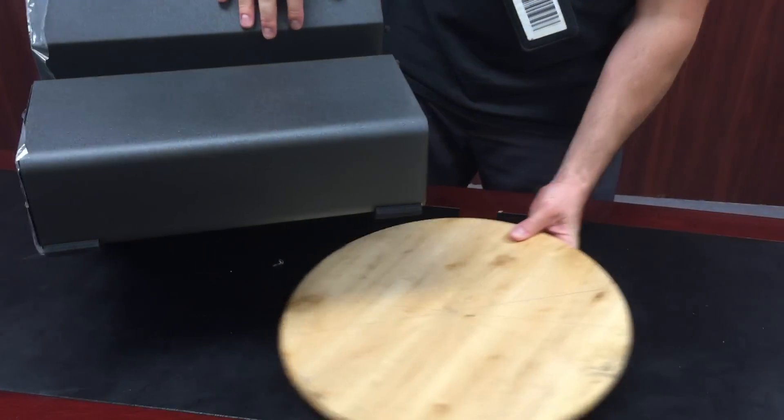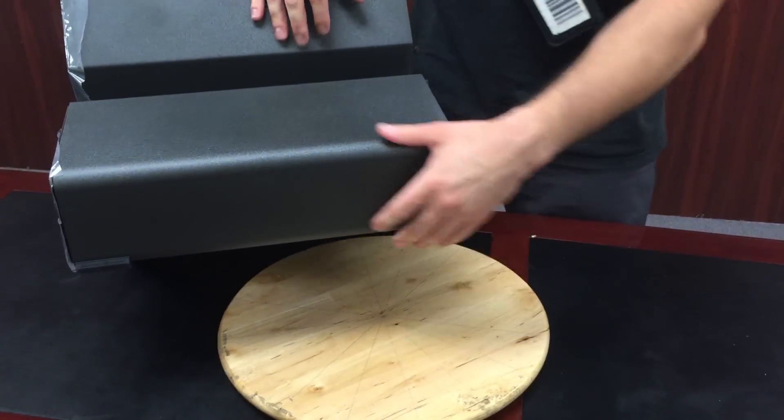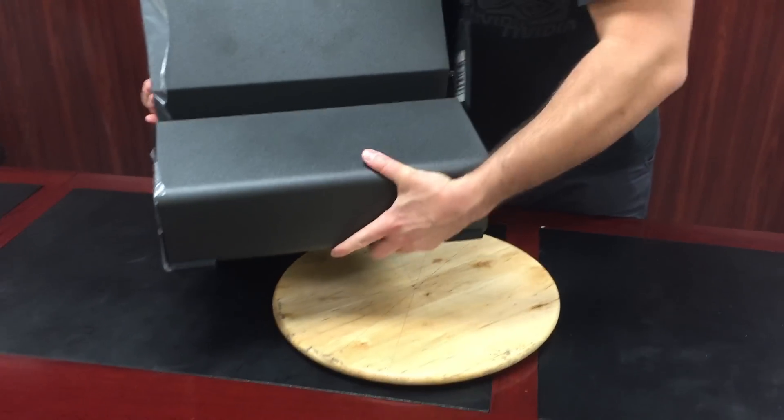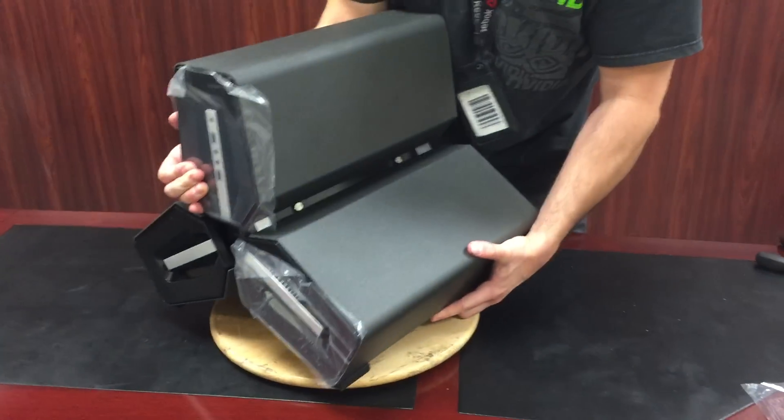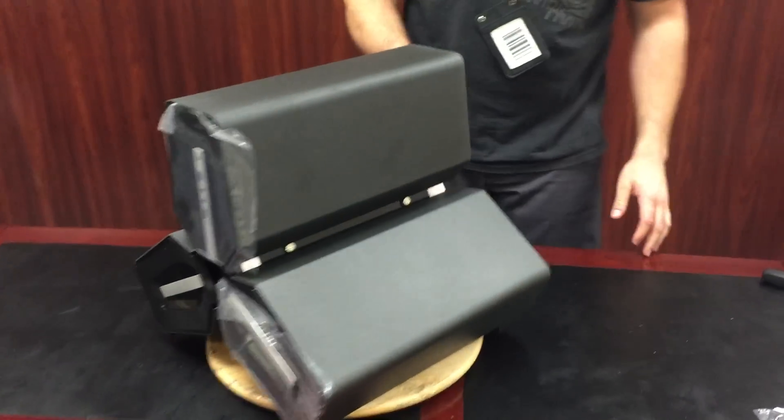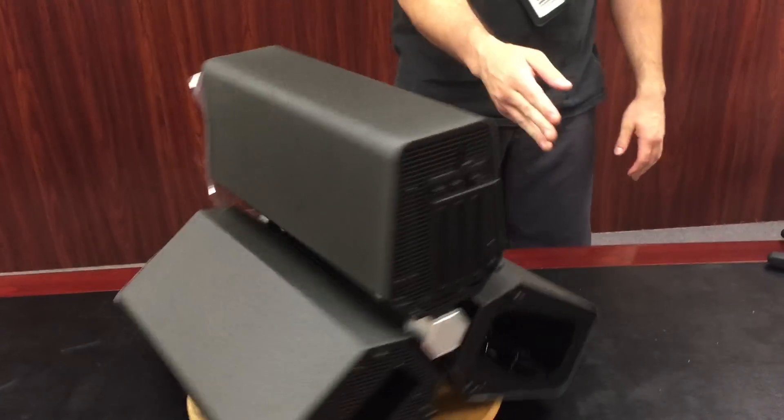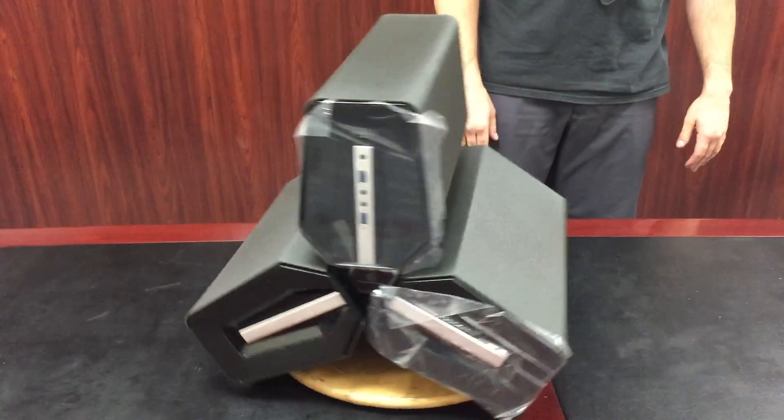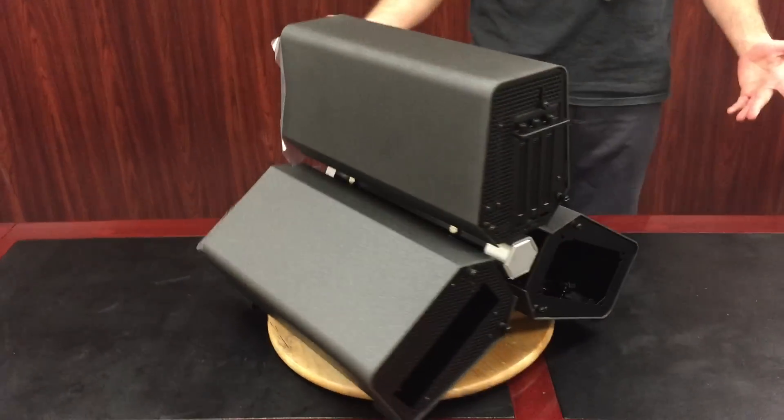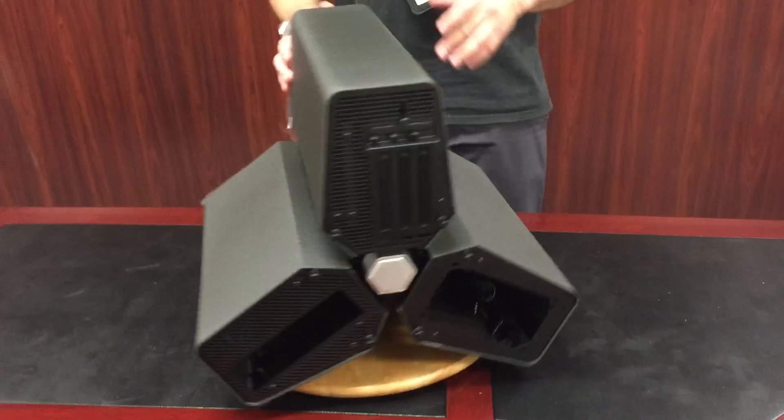I'll put this on a Lazy Susan so you can kind of see better. Alright, so there you go. It looks just like it does in the pictures.